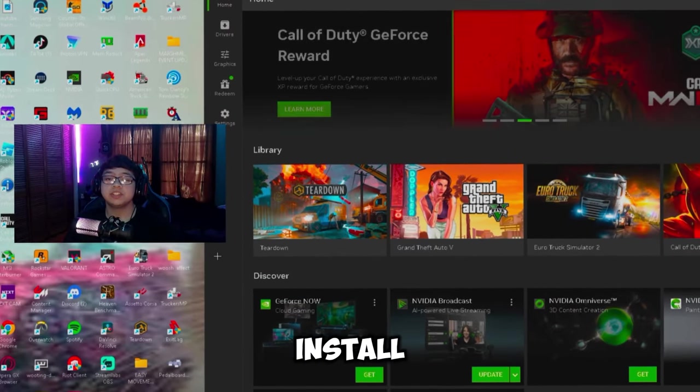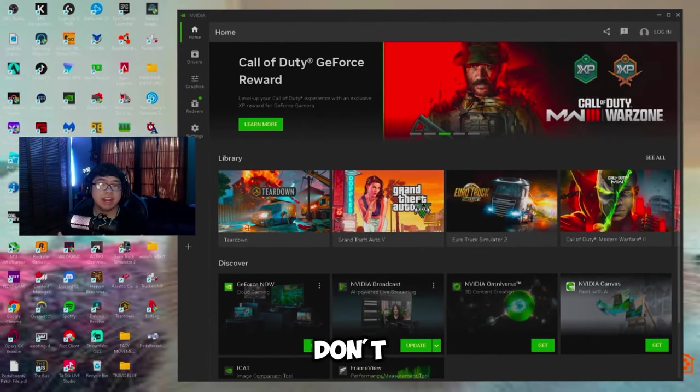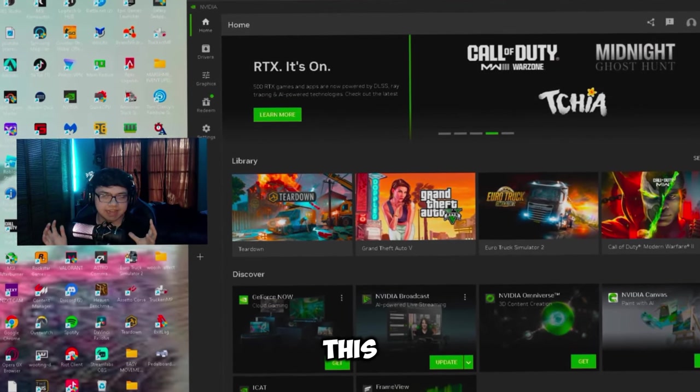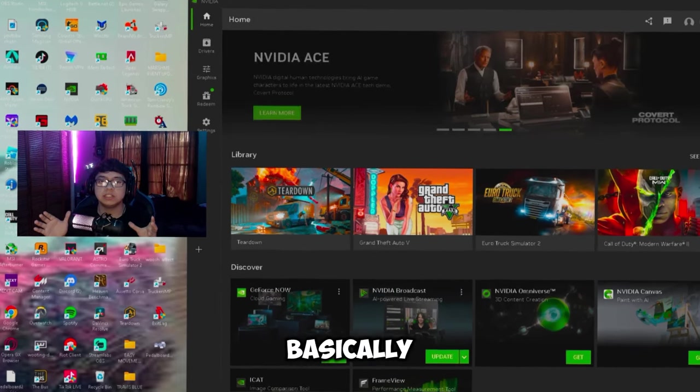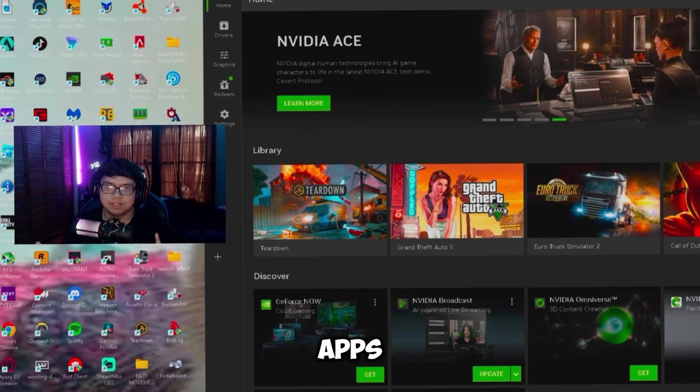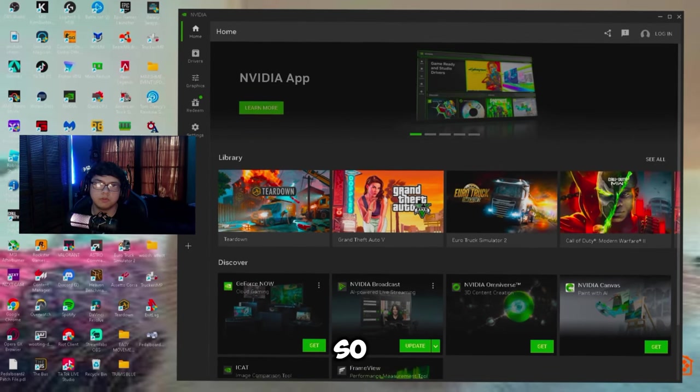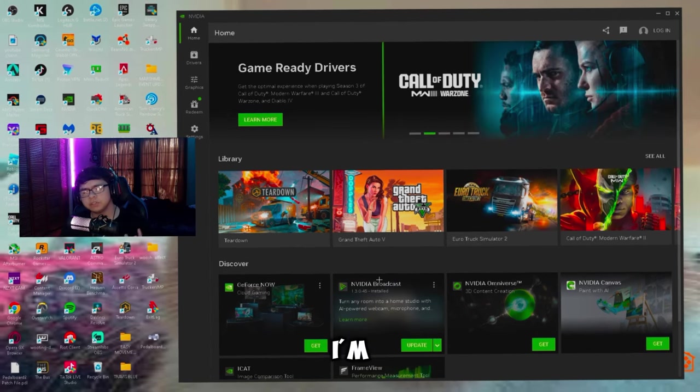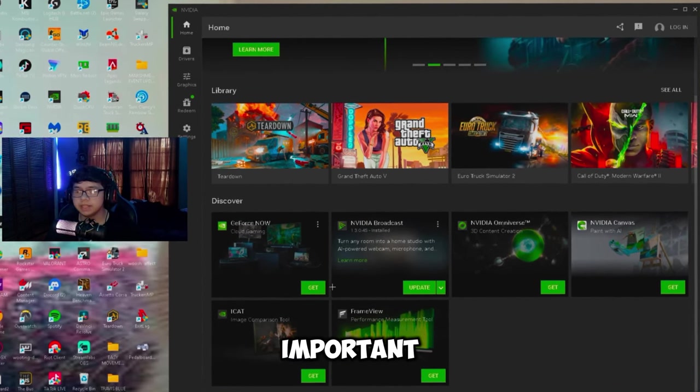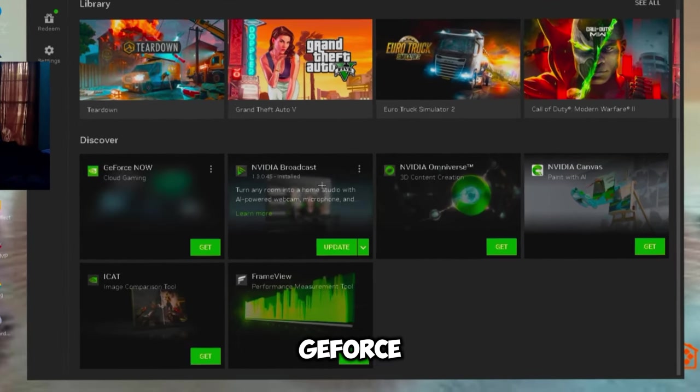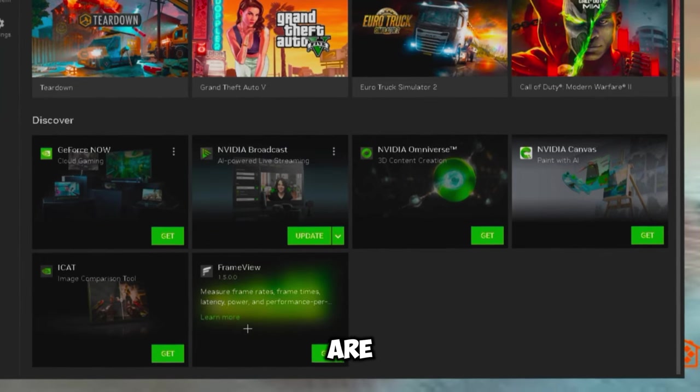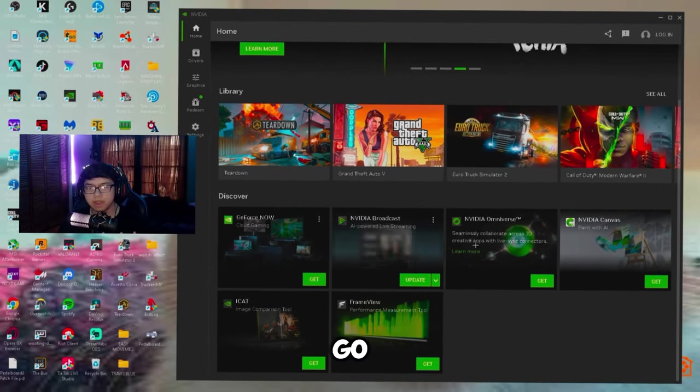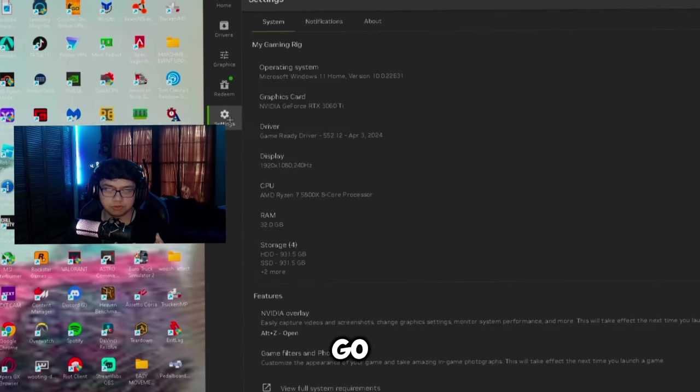So once you download and install NVIDIA app, this is what it should look like right when you open it. Now you don't actually have to log in anymore because this app is basically the main headquarters for NVIDIA apps now. But remember it's still in beta, so don't worry if you have any issues, you could just go back to whatever app you were using. Down here to the discovery page, you can go ahead and get GeForce Now or any of the NVIDIA apps that NVIDIA has created. You can download them all here.